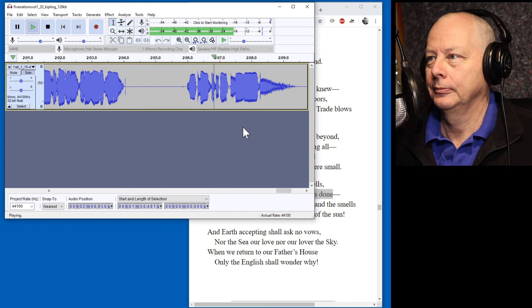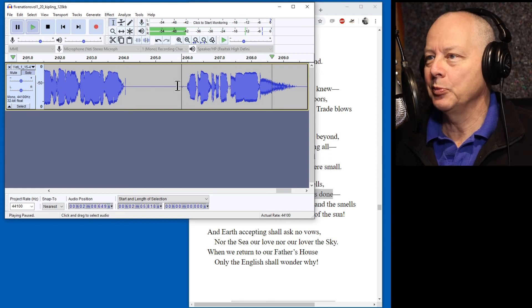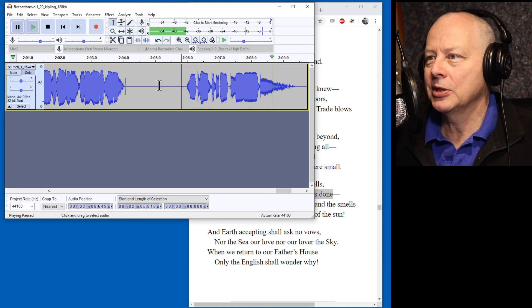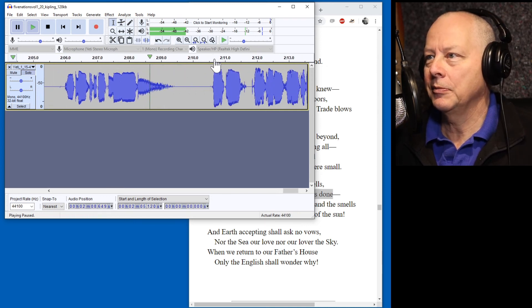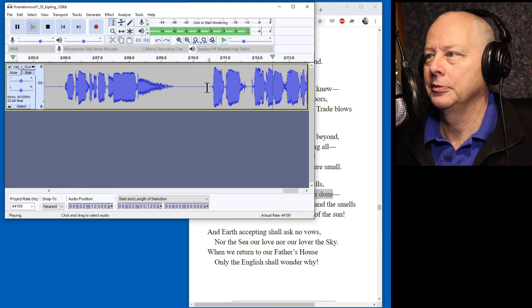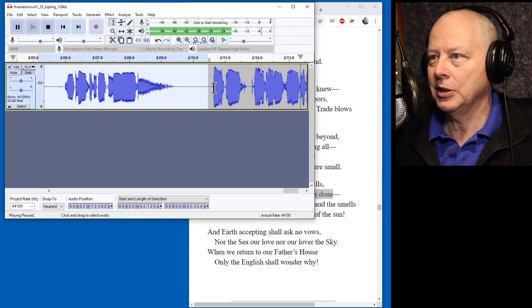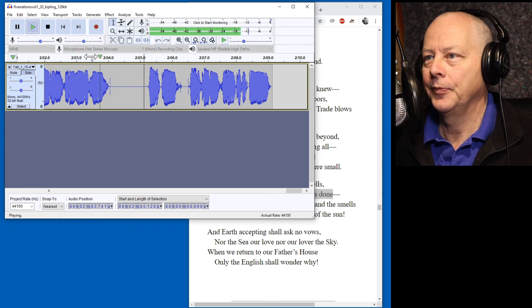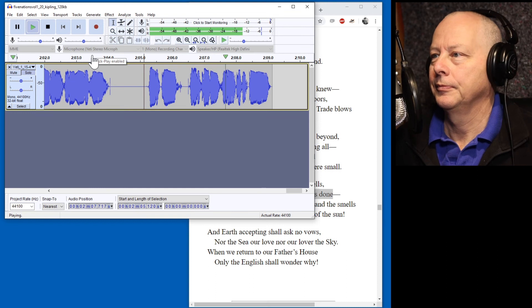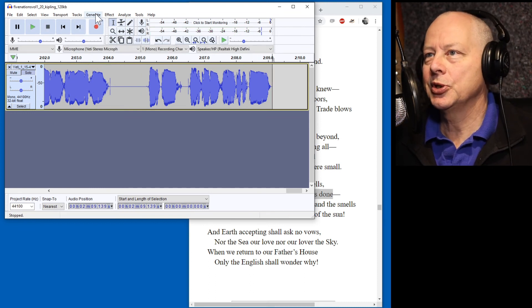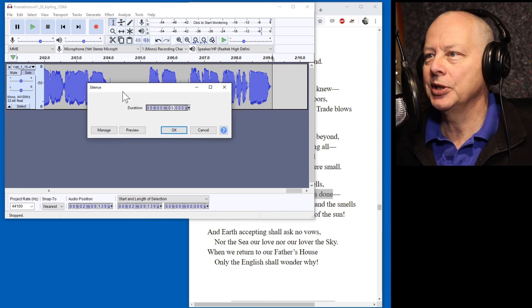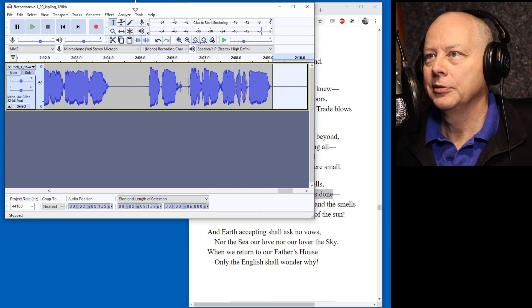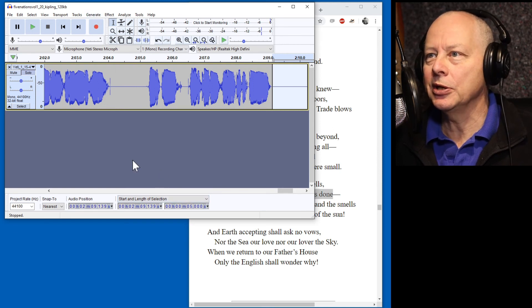And earth accepting... Right that's too long a pause so I take out the silence. It's okay to have the breathing in there because people expect to hear breathing. And earth... So I'm taking out the silence, not the breathing. The sun. And earth accepting shall ask no vows. Nor the sea our love. Nor our lover the sky. When we return to our father's house only the English shall wonder why. Got to do our prologue. Okay, this is me waffling. We don't want that. So give it a couple of seconds after the close. And we need to find where the sign off is. End of poem. This recording is in the... Okay so I'm going to delete everything up to there. So now we've got two seconds. Why. End of poem. This recording is in the public domain. So now we need to just add the five seconds of silence at the end, which we did using the generate silence. And this is ready to go.